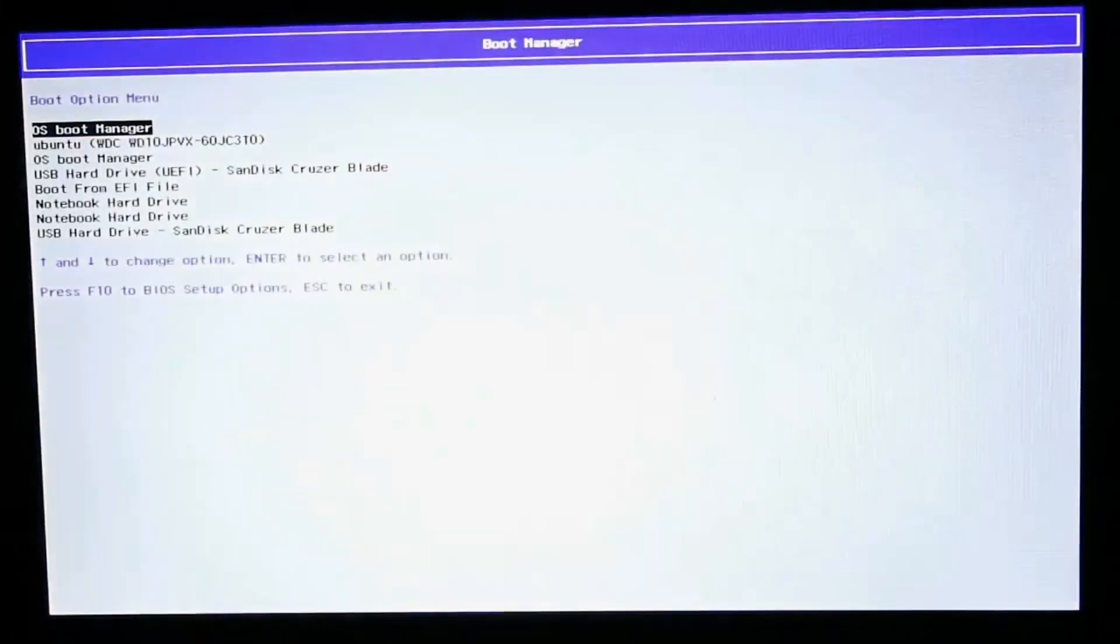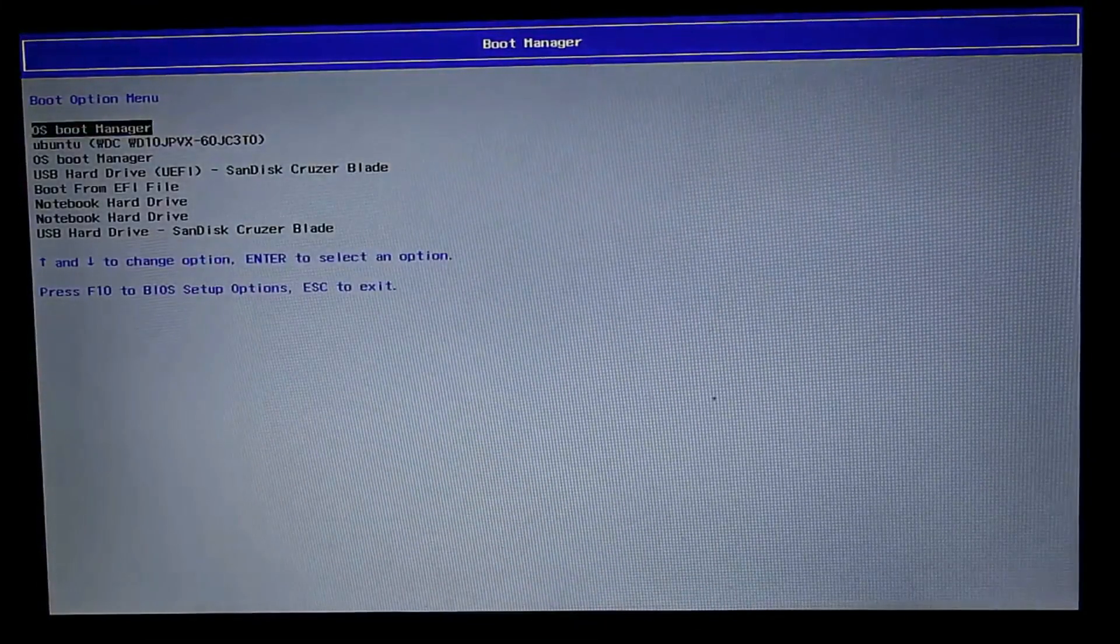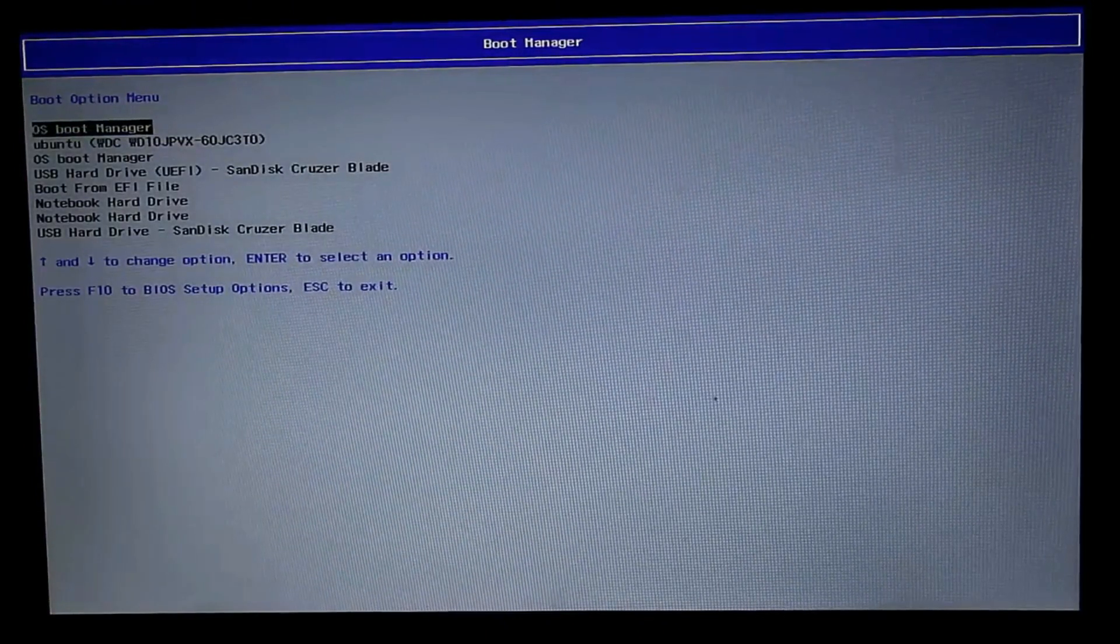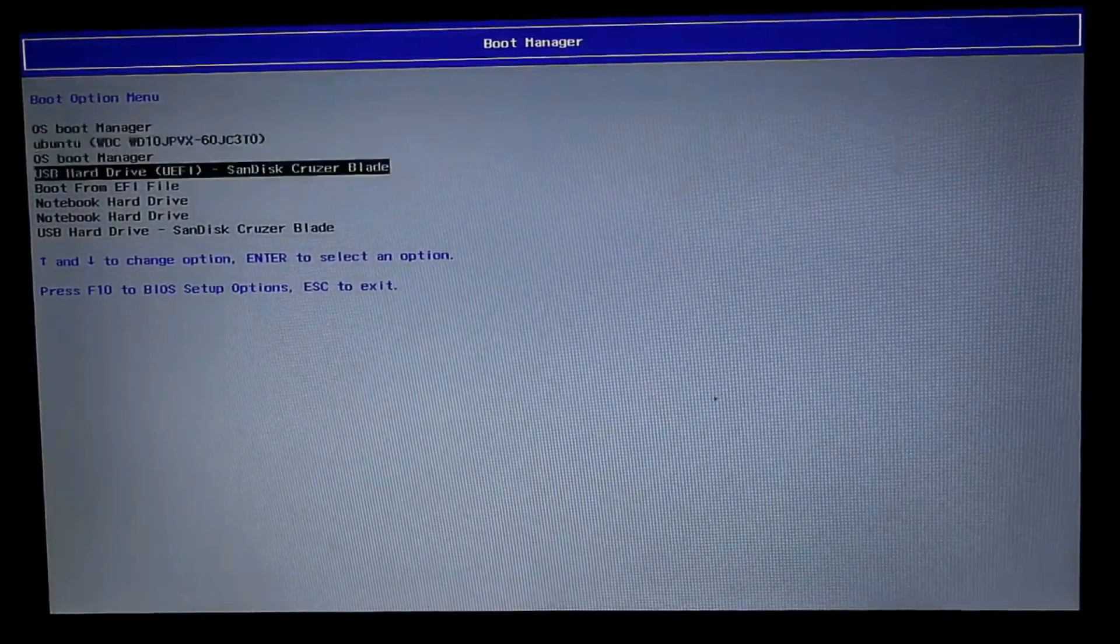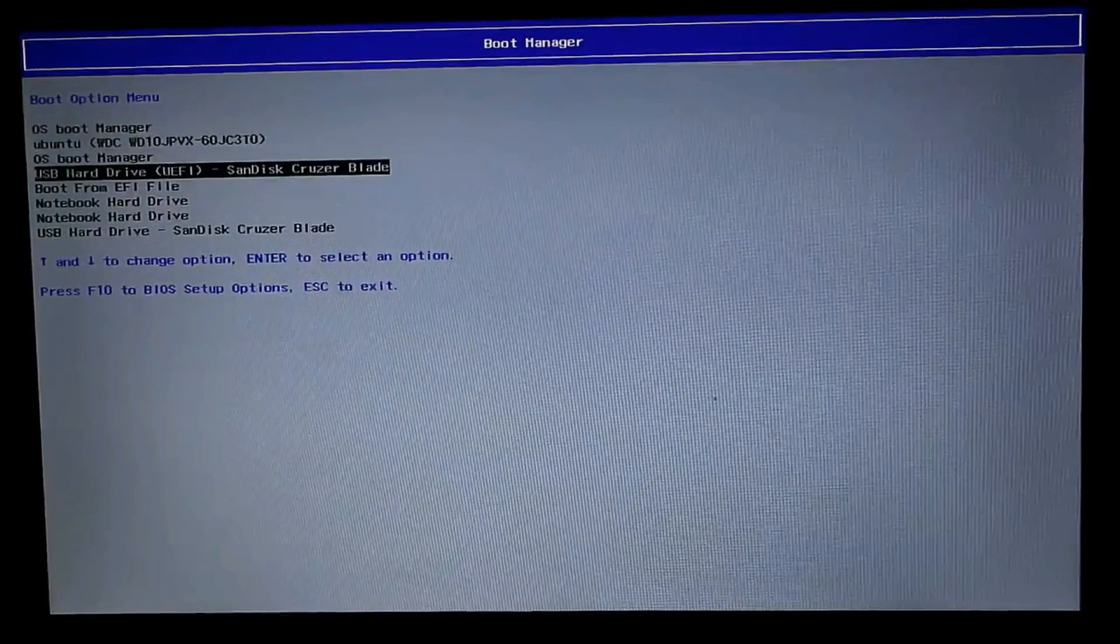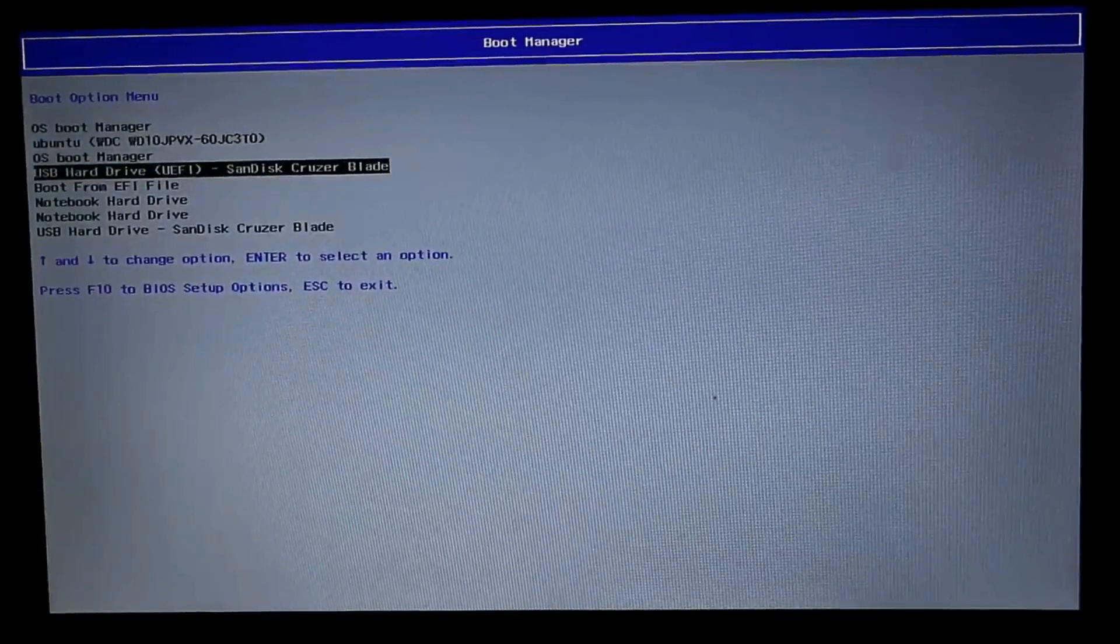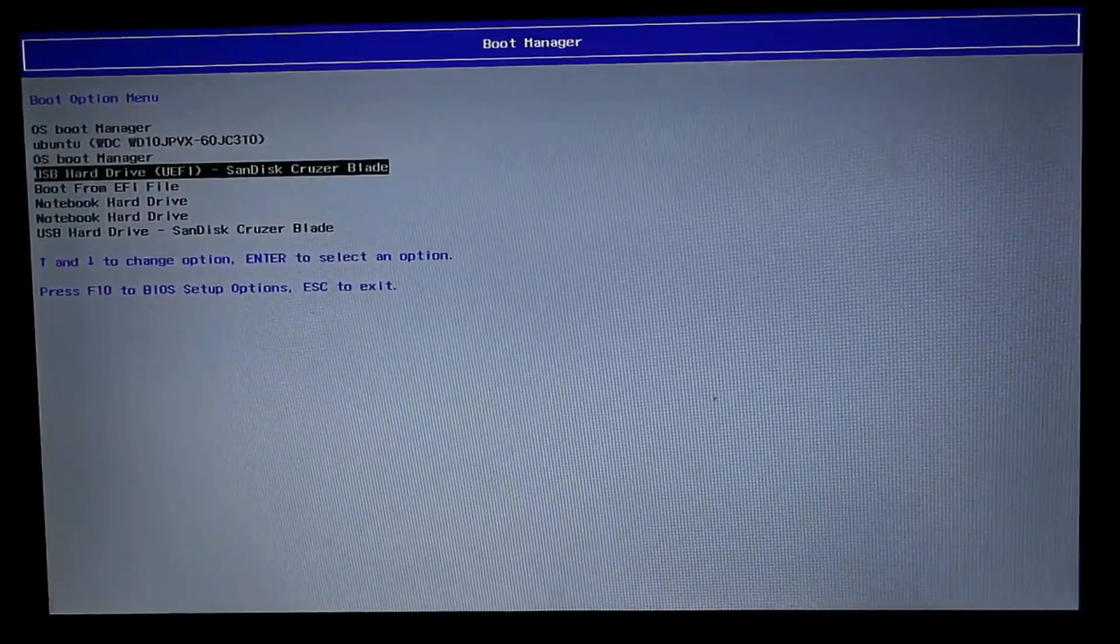Now the system again restarts. I am pressing F9 to open up the boot manager. Again, the hotkey for opening up the boot manager may vary in your system, so google it and find out. Yes, this is the option for booting from the pen drive, that is from my conboot pen drive.